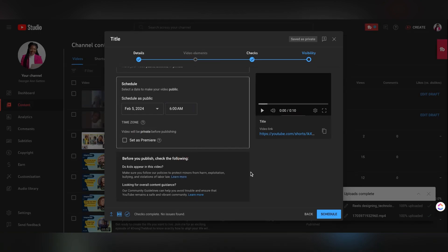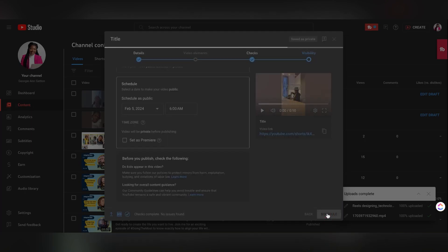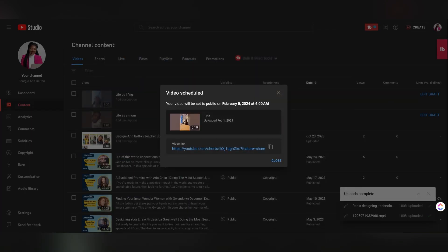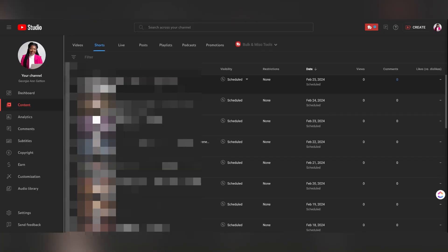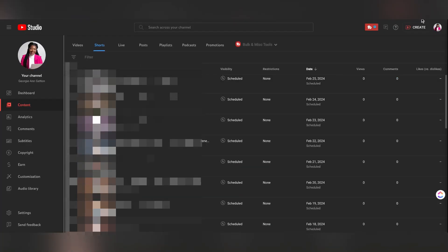Once you select the final time, you simply go ahead and hit schedule. And it will then have it scheduled for that date and time that you want the short to go up on YouTube. All your uploads will be on the shorts tab.